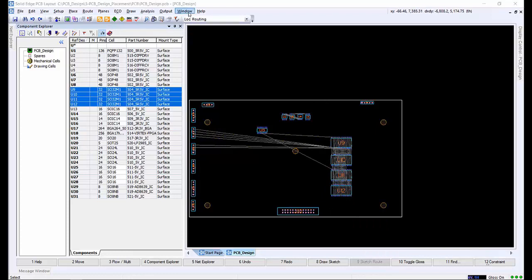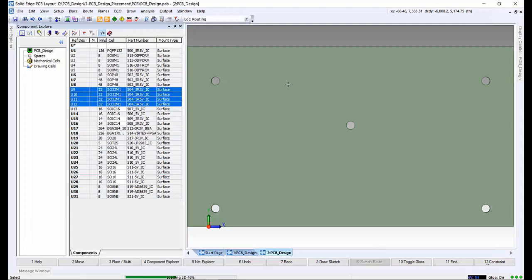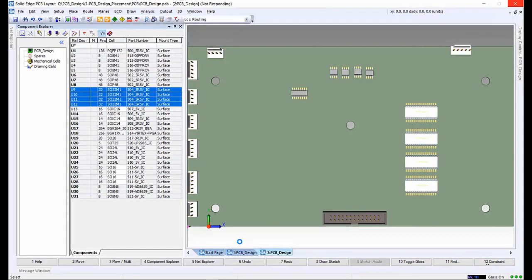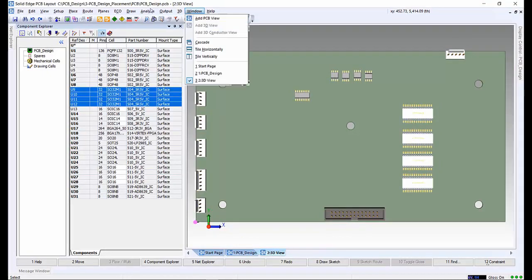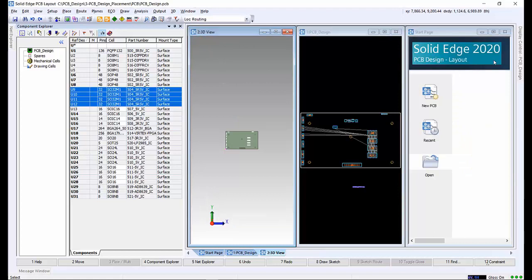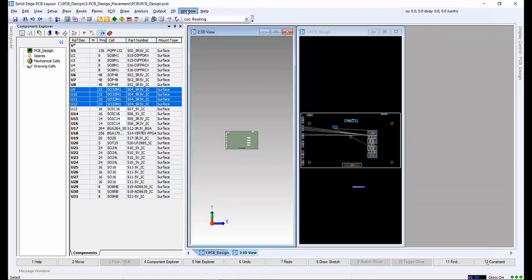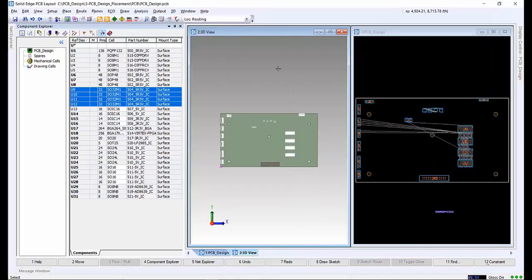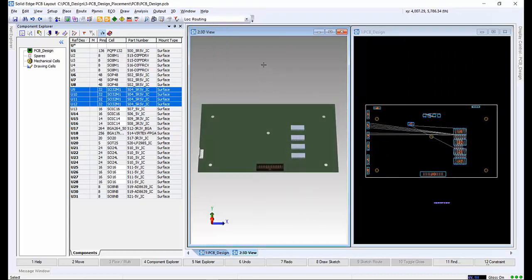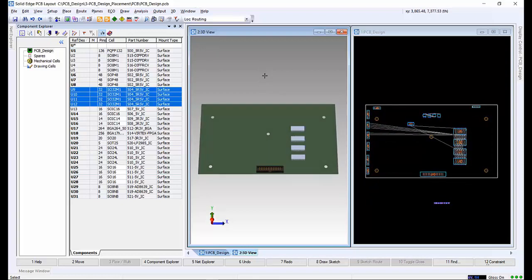As well as viewing the board in 2D, a 3D view can be used to help place components. Selection and manipulation of components is the same for both the 2D and the 3D editor windows. Also, 2D and 3D views can be shown simultaneously and synced together so a designer can see both representations of the board at the same time. Using the tile window function, we can show both 2D and 3D alongside each other. Rotating or zooming on one screen will do the same on the other.